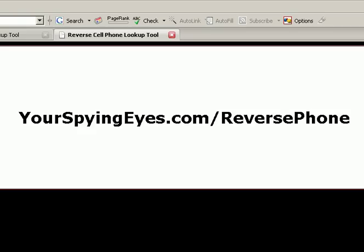If you absolutely need to pull up the records to find out who's been calling or to find out more information about the caller, I encourage you to go to yourspyingeyes.com/reversephone, where you can access the web's best search tool and premier cell phone records database. There's a small fee attached to the service, but it's well worth it if you need to find out. So again, that's yourspyingeyes.com/reversephone.